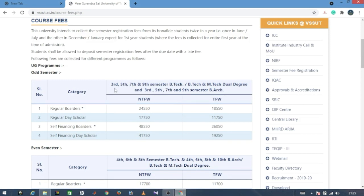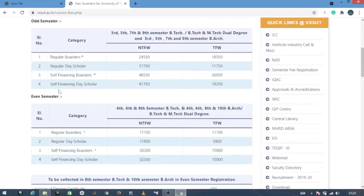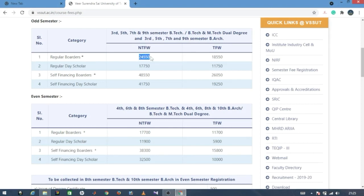We are looking at the odd semester fees. For example, the fee on the regular board — if you have hostel accommodation — you have to pay the Non-TFW fee of 24,550 rupees.